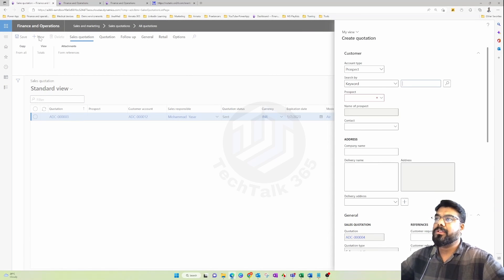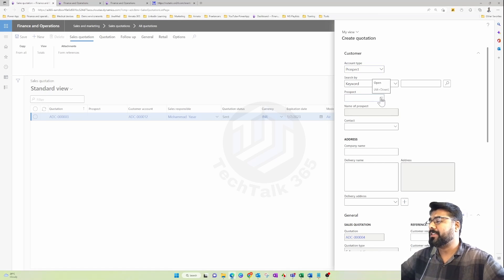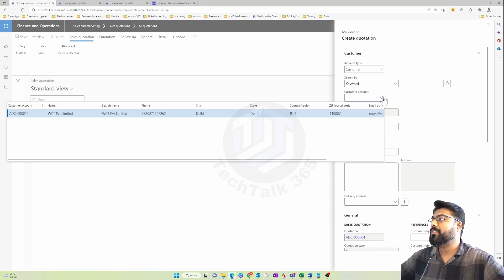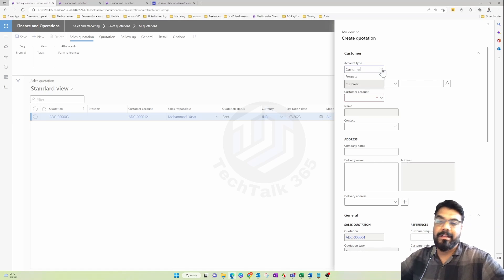When you click the New button, the quote creation form opens. By default it shows 'Prospect,' but we also have the option to select 'Customer.' If you choose Prospect, it shows the prospect records available in the system — we don't have any at the moment, so it's blank. If you choose Customer, the system shows the available customers.